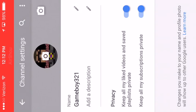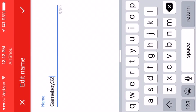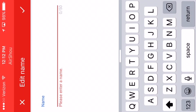It's called channel settings and this is where you can kind of operate anything. And see where it says name? You can click it here and then maybe change it to anything, but I'm going to stick with gameboy321.